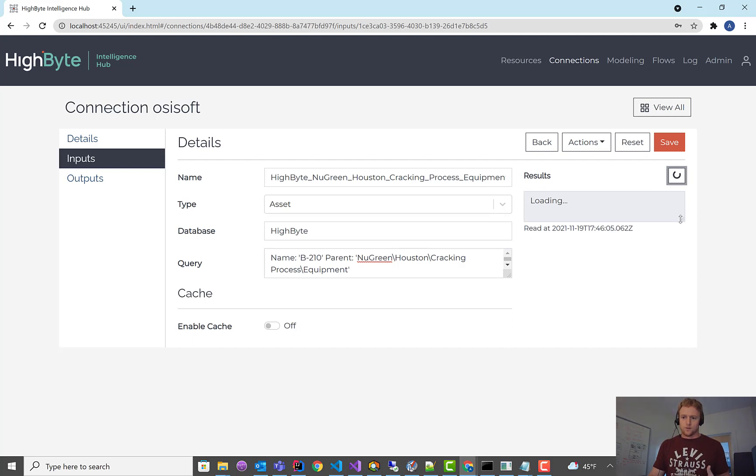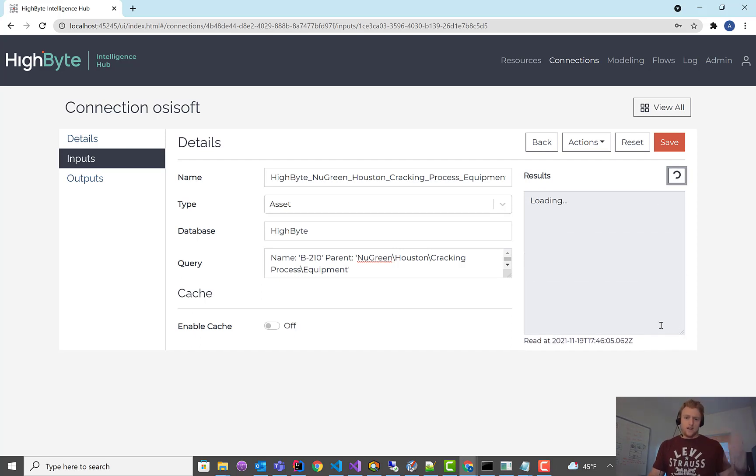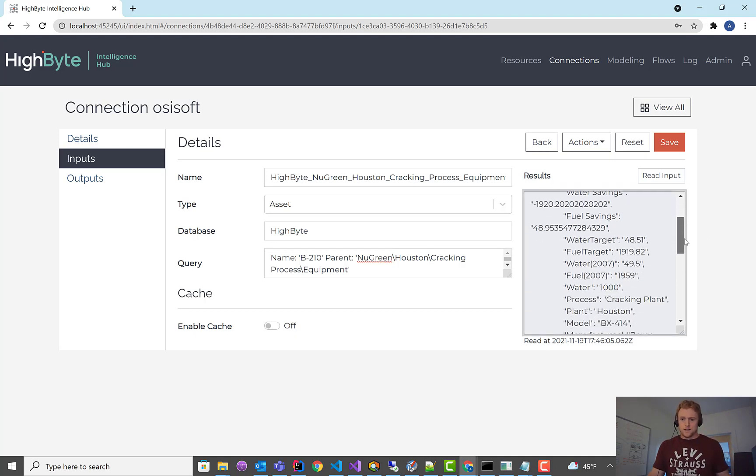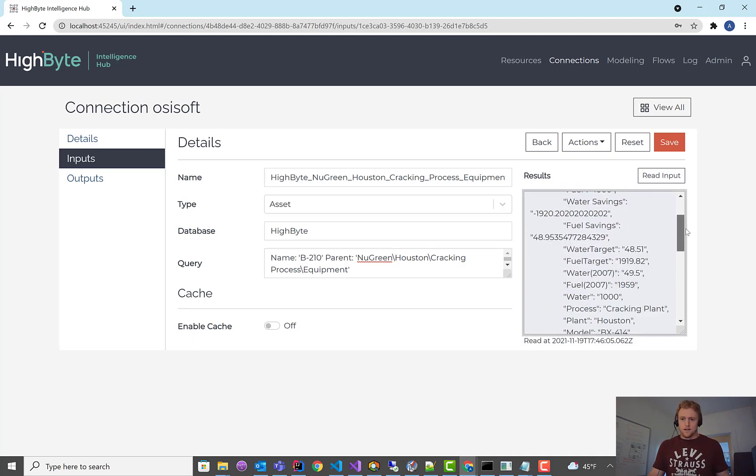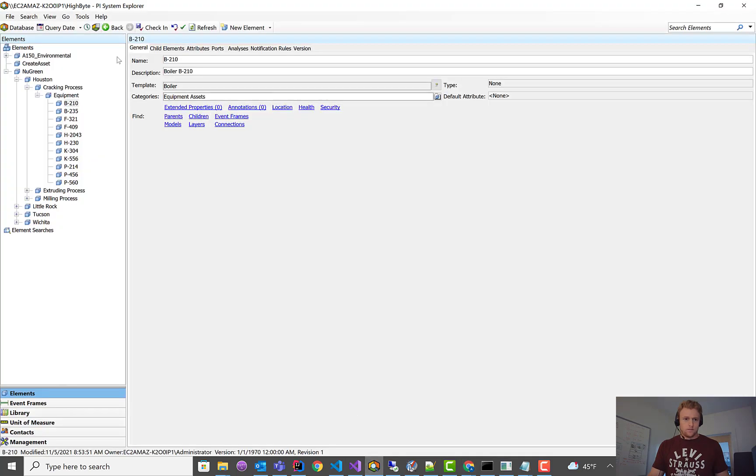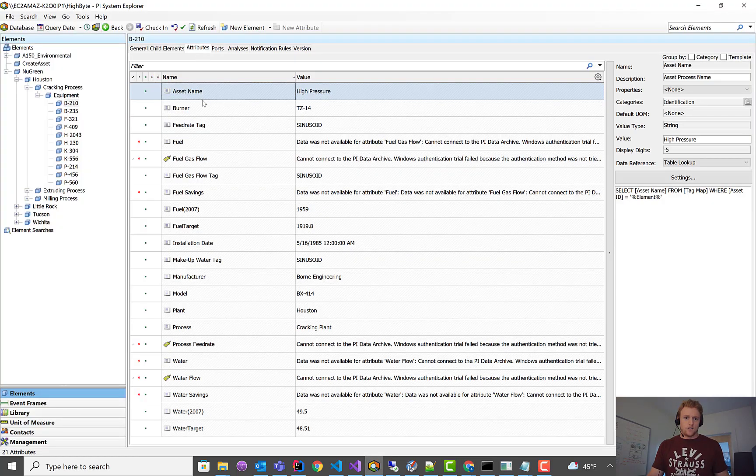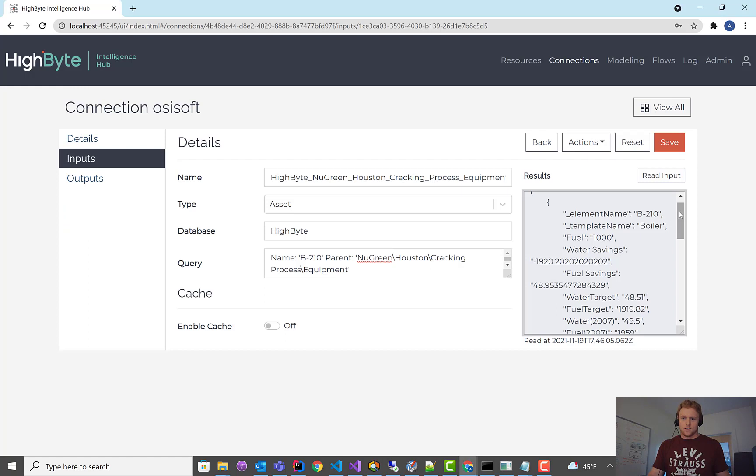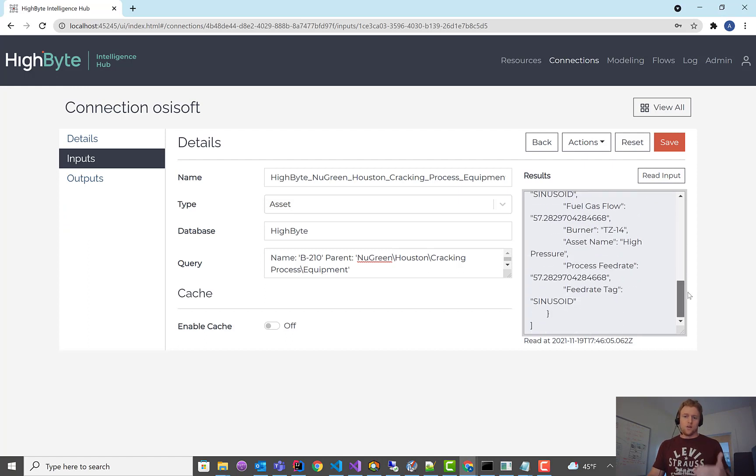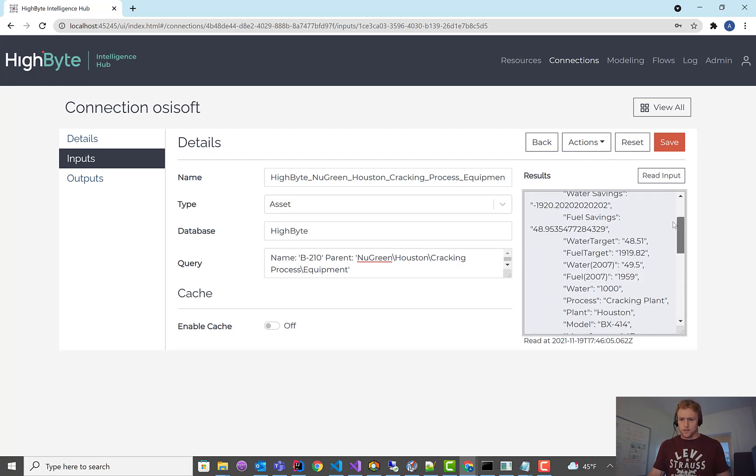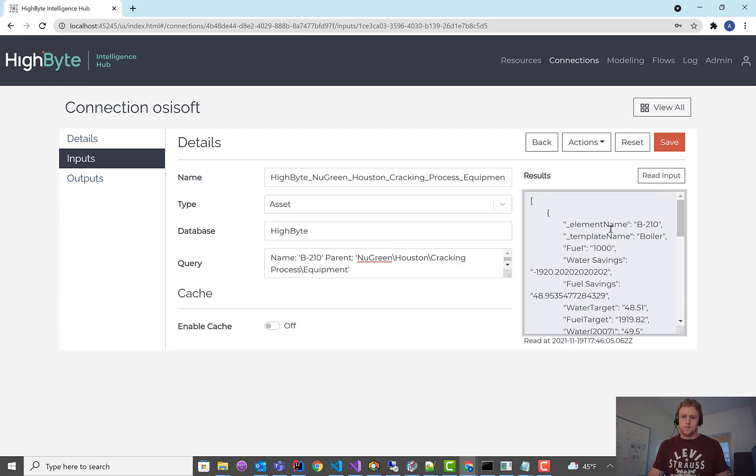And if I do a read, that's got to initialize asset framework. So these reads can be a little slow. But you'll see the asset as defined in asset framework for B210. All the attributes are available in PI. And if they don't have, like some of these have bad data or authentication issues. If it's bad quality, we won't show it in the model. But for most of these, it looks like some data came through.